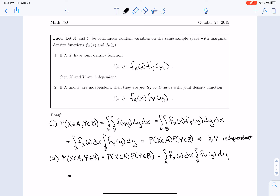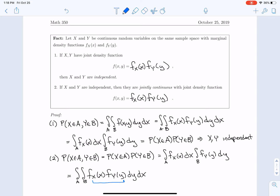Using the multivariable calculus fact again, we can write this product as a double integral where x ranges over A and y ranges over B, giving the double integral of f_x(x) times f_y(y) dy dx. This means we have identified the joint density function for x and y — it is the product of the two marginal densities, so the joint density f(x,y) must equal f_x(x) times f_y(y).